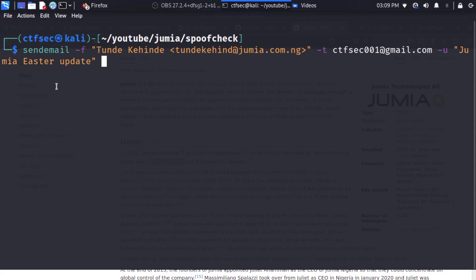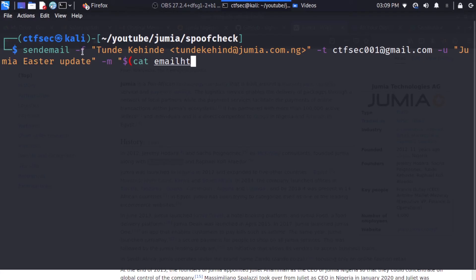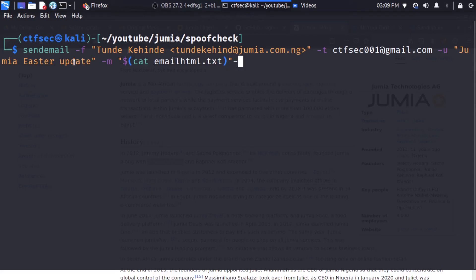So the next thing we're going to specify is our message. And our message is going to be carrying a bash command. So let's say, okay. So we're going to be outputting the email_html.txt. So I'm just going to close this. And we specify the -s which is the server.